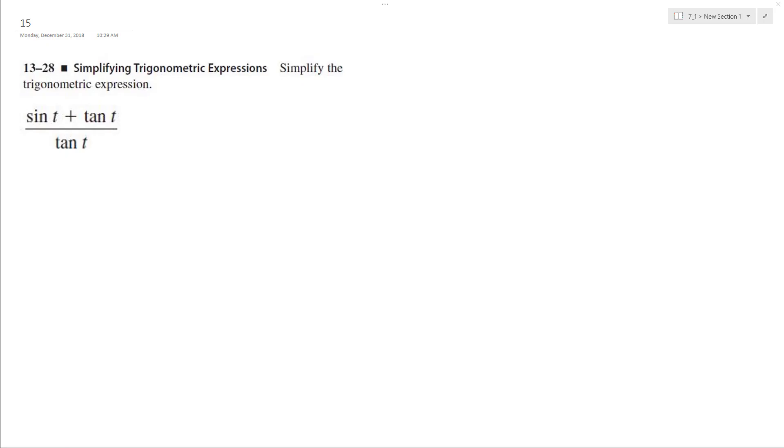Alright, so what I can do here is I want to simplify this expression as much as possible. So I can rewrite sine t plus tangent t over tangent t in simplest form.